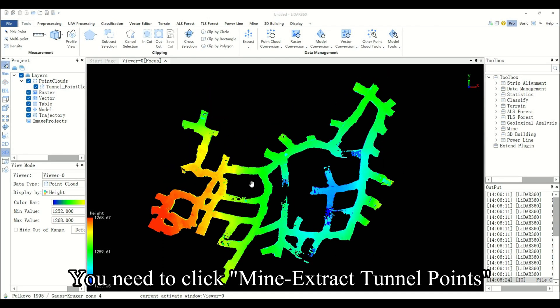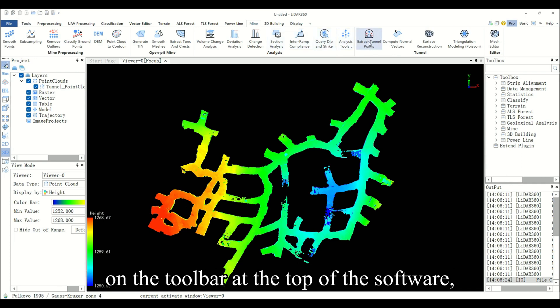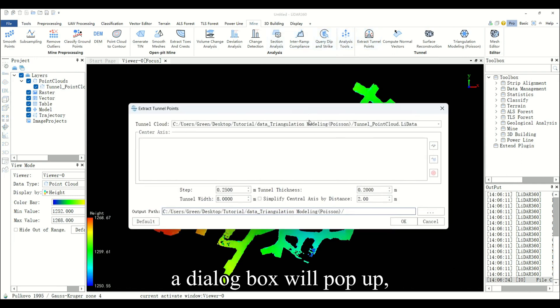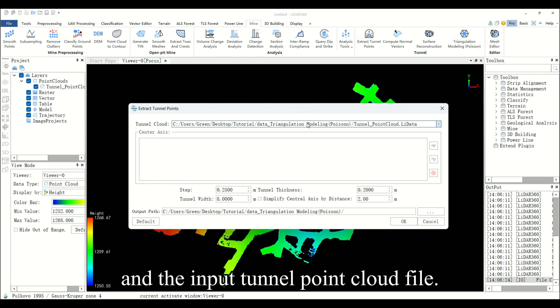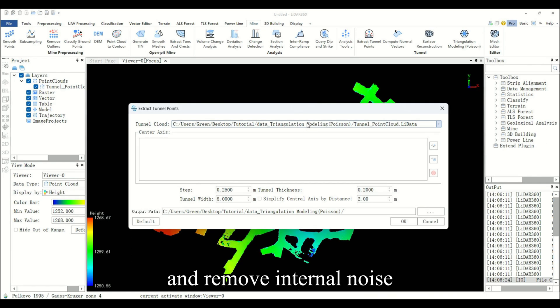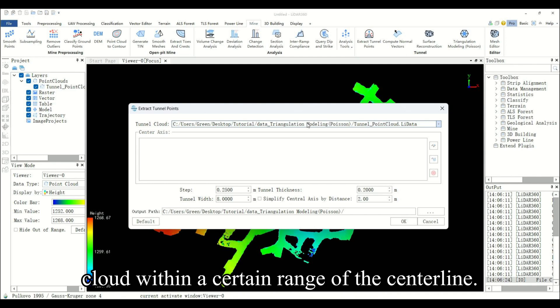You need to click Mine Extract Tunnel Points on the toolbar at the top of the software. A dialog box will pop up for the input tunnel point cloud file. This algorithm needs to input the centerline file and remove internal noise by extracting the roadway point cloud within a certain range of the centerline.